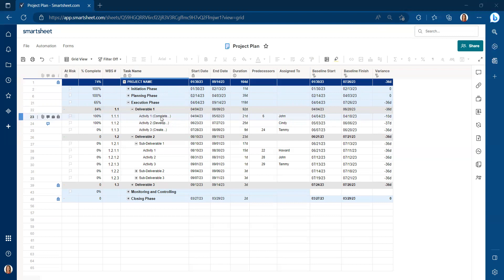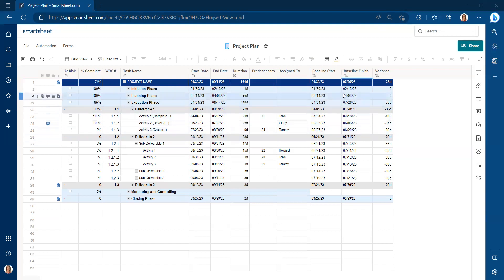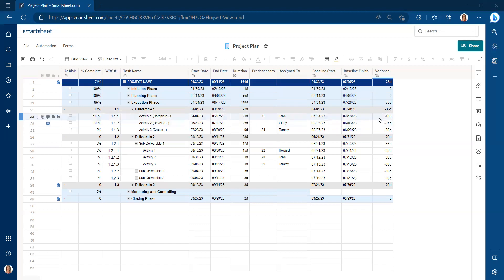This had a project baseline set. And if you look over here, once we add a project baseline in Smartsheet, you're able to see if you're ahead of schedule or behind schedule by looking at the variance.